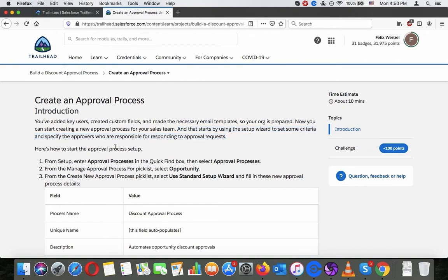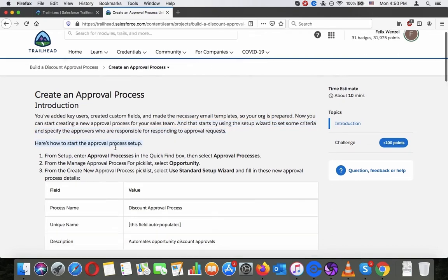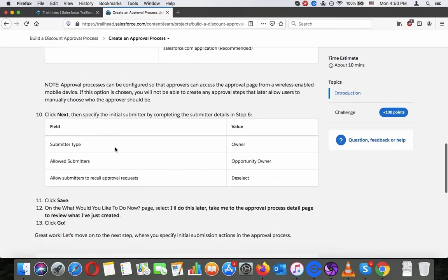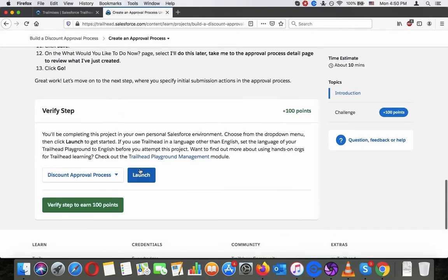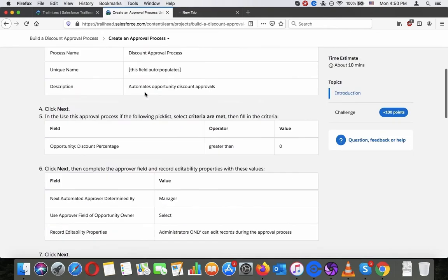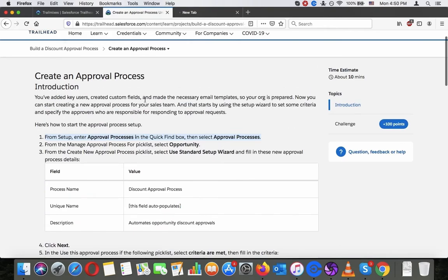Here's how to start the approval process setup. From setup enter approval process in the quick find box. Let's launch this real quick. From manage approve for pick list select opportunity.